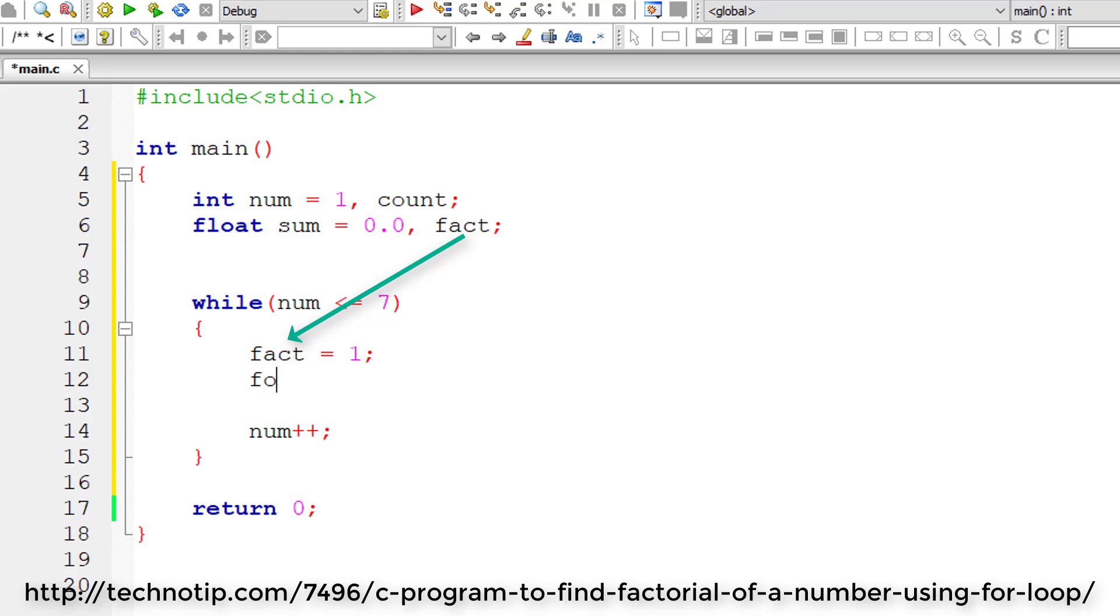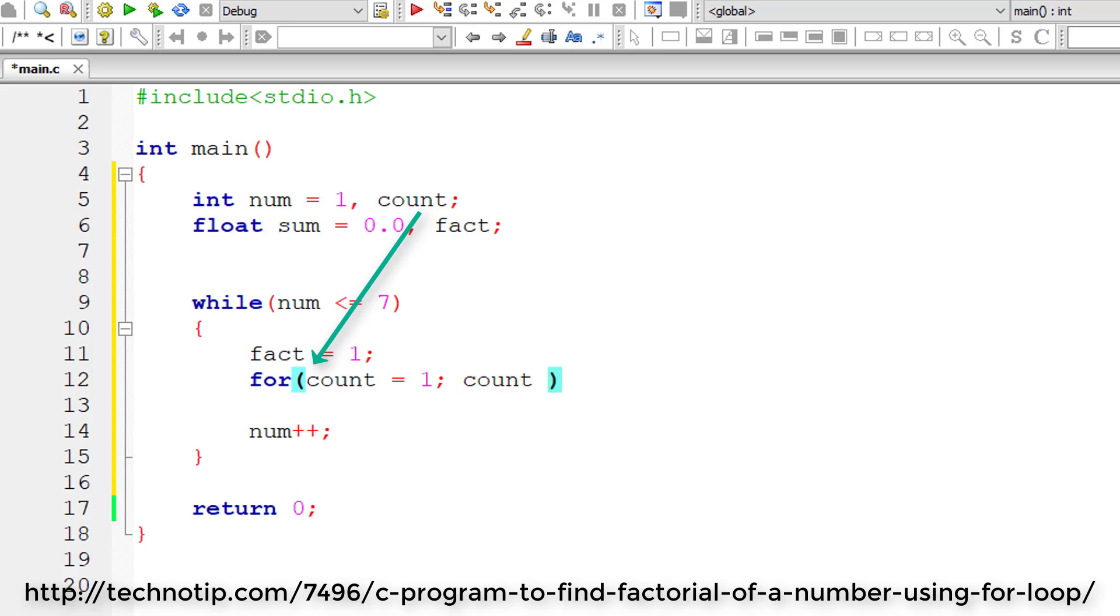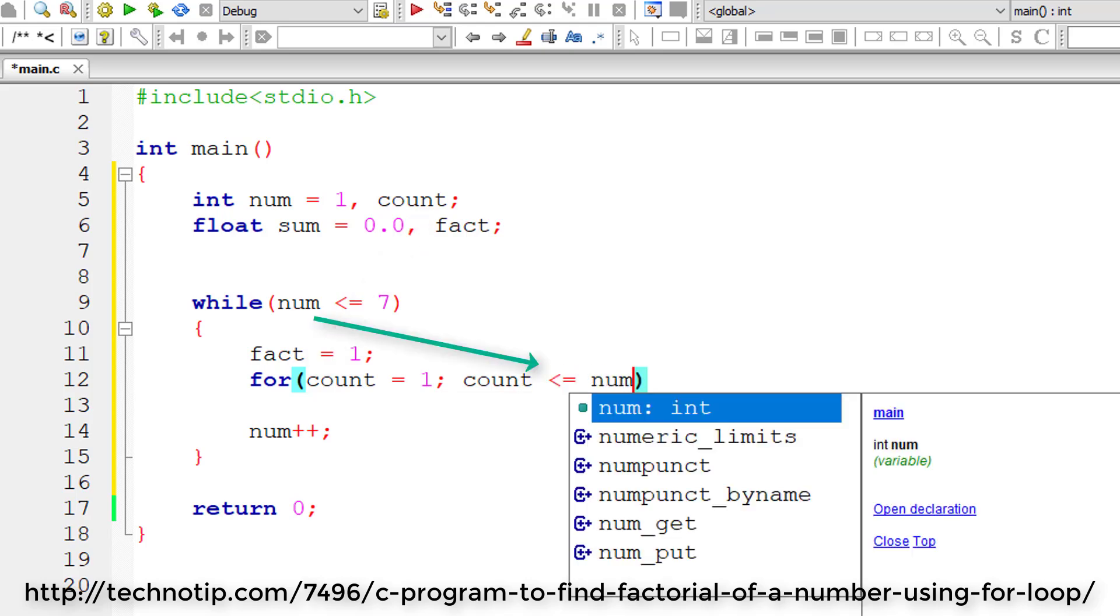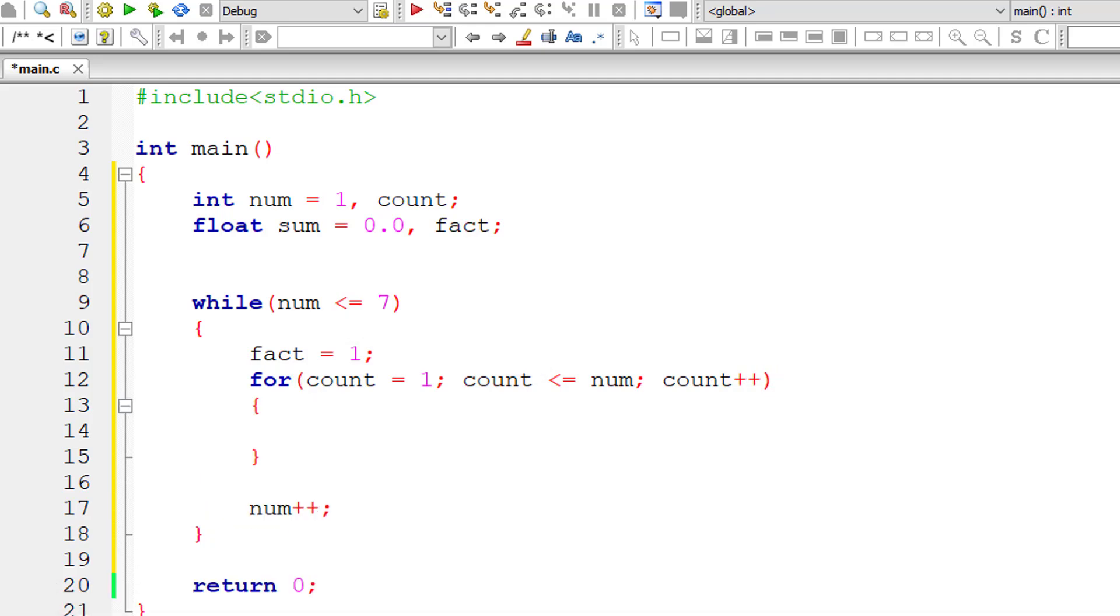I'll assign 1 to fact. Now I'll write the for loop: for count equals 1. This for loop executes until count is less than or equal to the selected number, and for each iteration count value increments by 1.